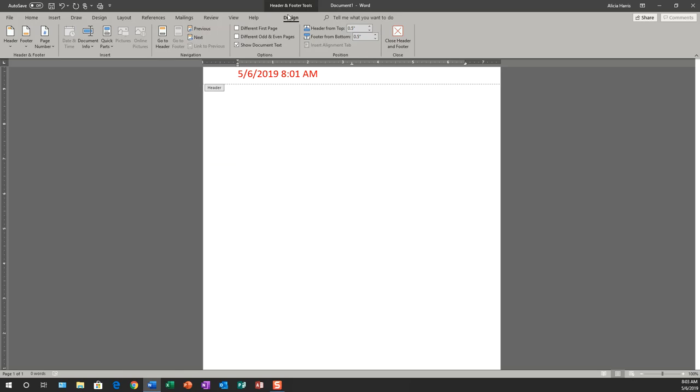Now I'm going to click on the header and footer tool tab, and I'm going to close it out.